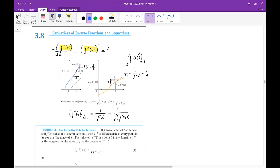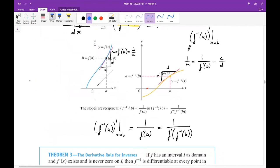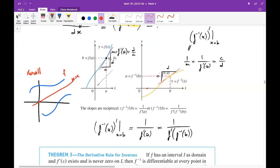Let's try to answer this question by observing the graphs of f and f-inverse. Recall that the graphs of f and its inverse function are symmetric with respect to the y equals x line. So if this is the graph of f, you can draw a symmetric graph with respect to the y equals x line to get f-inverse.